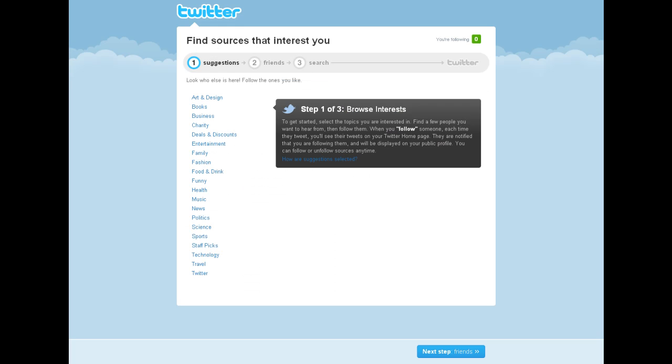Feel free to skip the next three steps by clicking on the next step button at the bottom of the page. However, Twitter will help you get started finding people to follow. If you click on Browse Interests, there are different categories to help you get started.